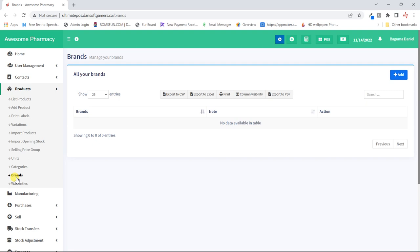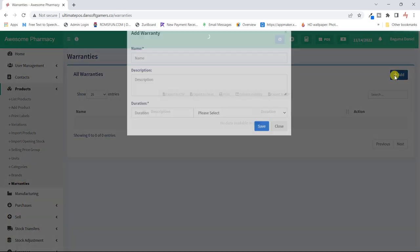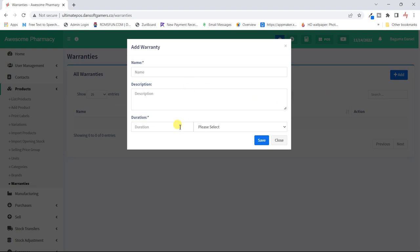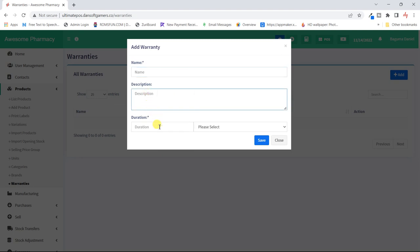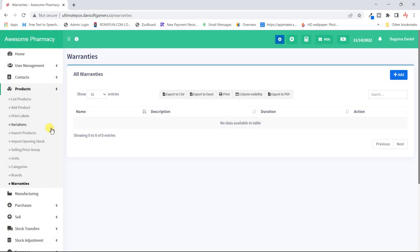For example, with a gadgets business you could have Apple as a brand, and that brand could have several products like the iPhone, iPad, iPod, AirPods, and so on — they all fall under one brand. The warranties section lets you set a warranty statement — the name, maybe 'three months warranty,' a description, and the period. A warranty could go for months or years, and you can set it up accordingly.